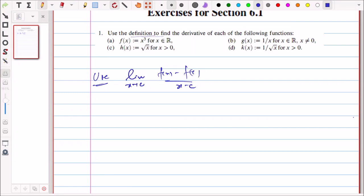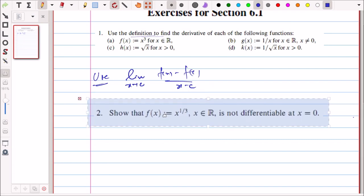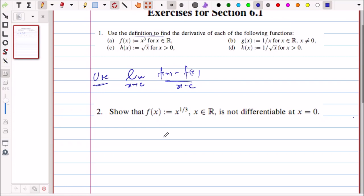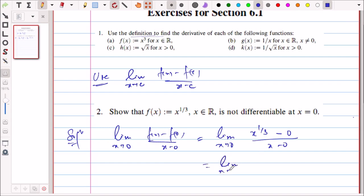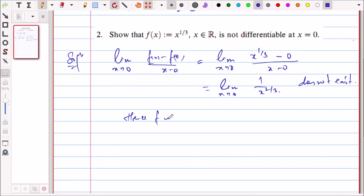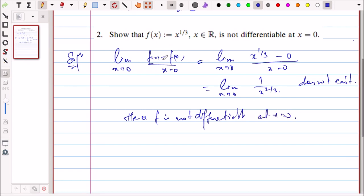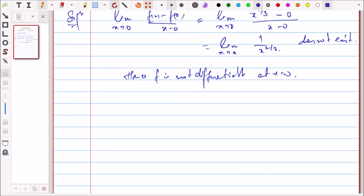Question 2: show that the function F(X) equals X to the power 1/3 is not differentiable at X equals 0. You try to find the limit as X tends to 0 of [F(X) minus F(0)] upon [X minus 0]. This gives limit X tends to 0 of X^(1/3) over X, which is limit X tends to 0 of 1 over X^(2/3), and this does not exist. Hence F is not differentiable at X equals 0.